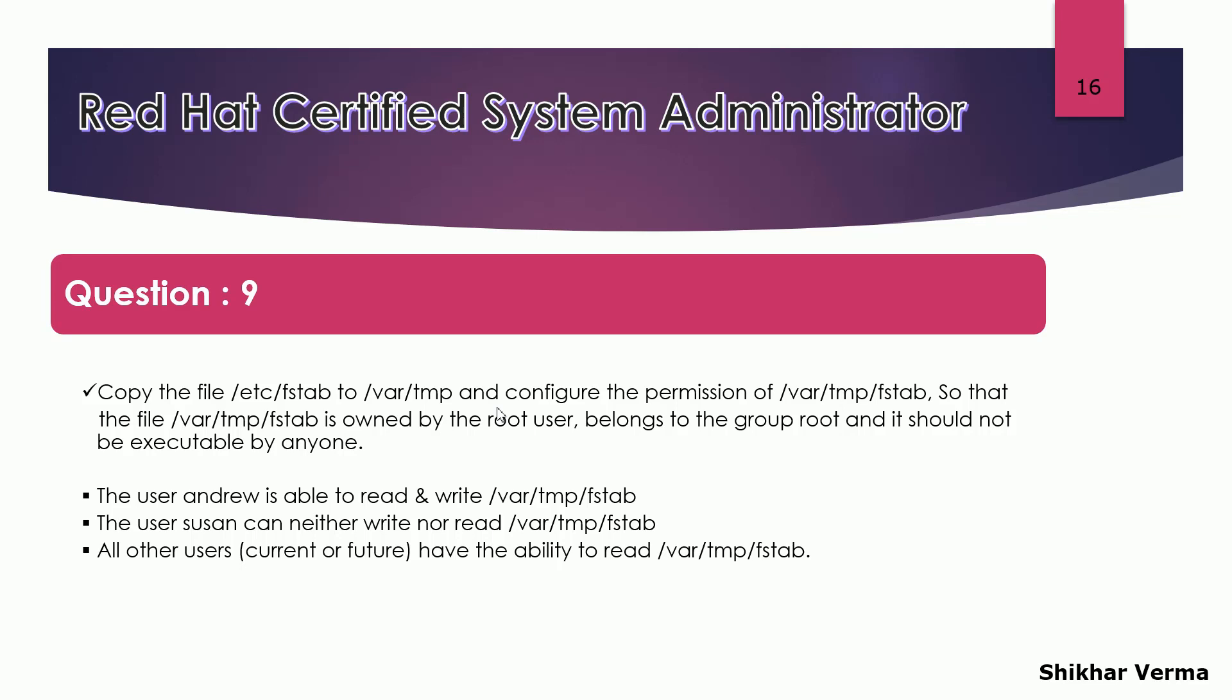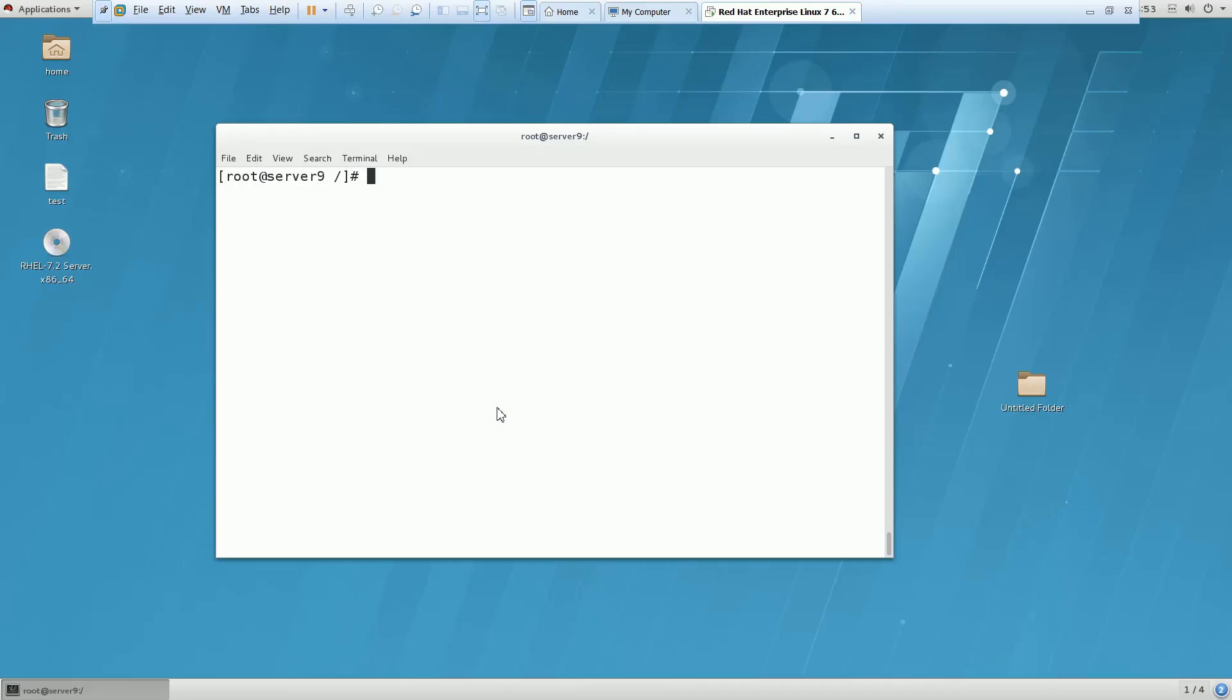Ownership would be root user and group would be root. This is very simple. We can achieve this. And apart from that, they're asking that no other users should be able to execute this. So we'll check the permission of that file.